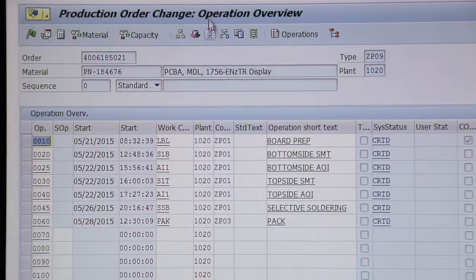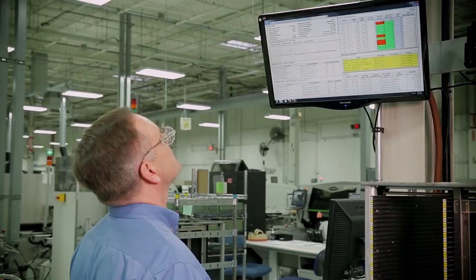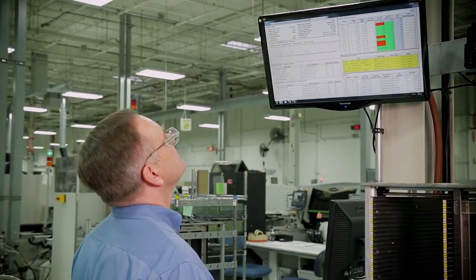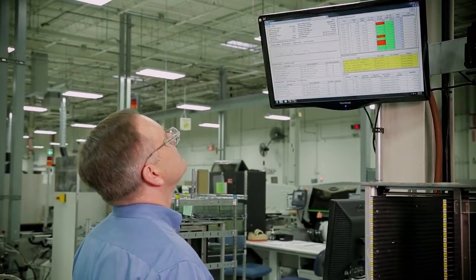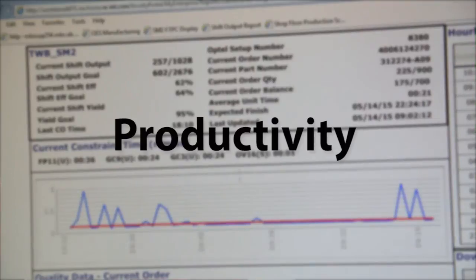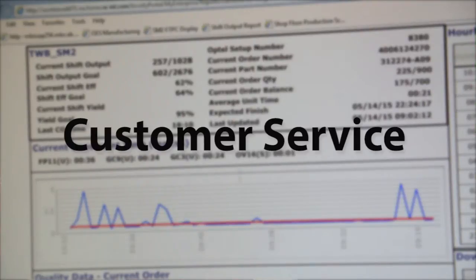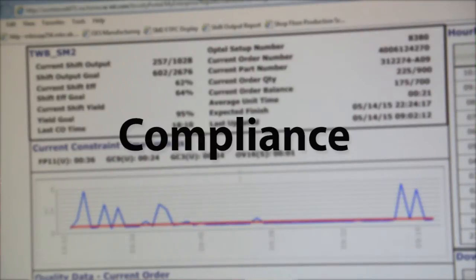The ability to see market demand, overall production status, and internal operations improves productivity, quality, customer service, and compliance.